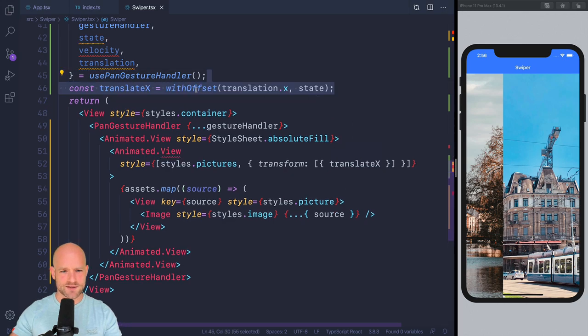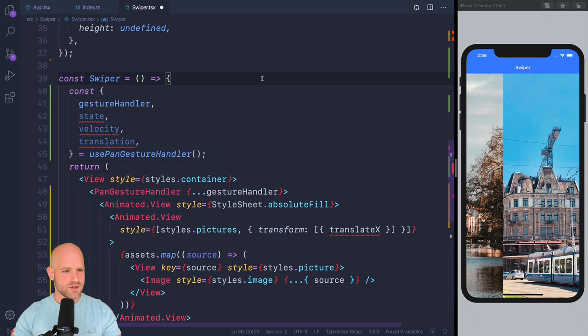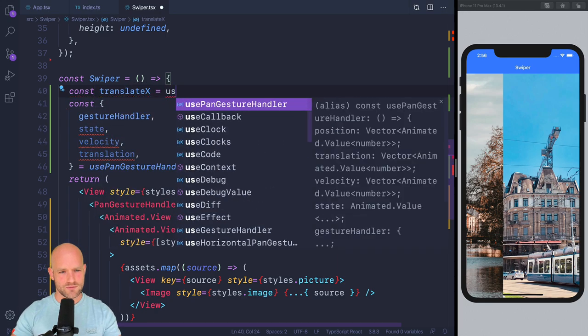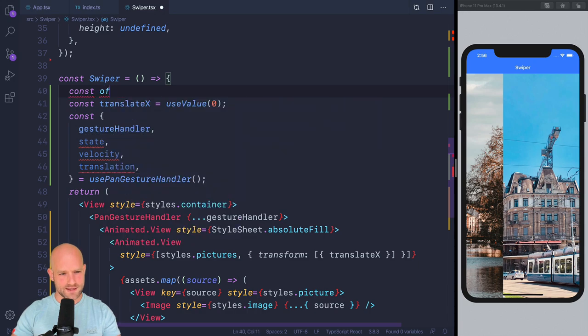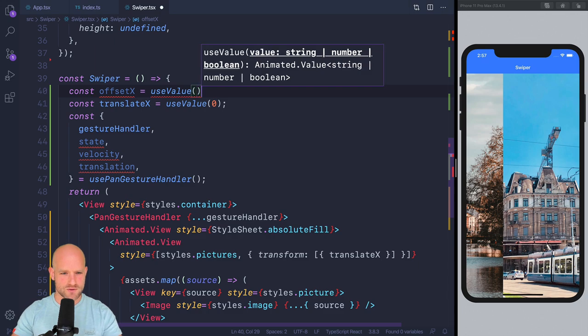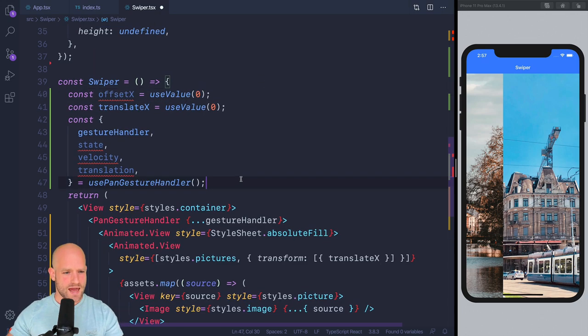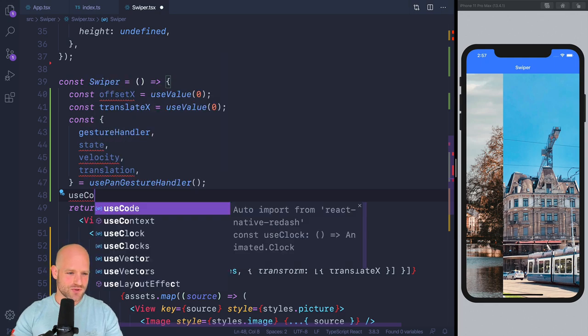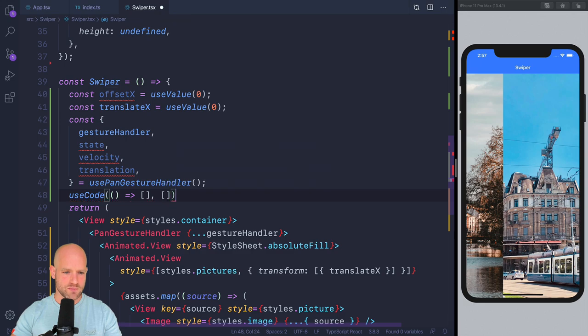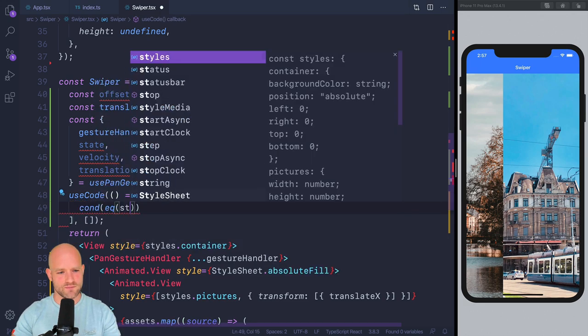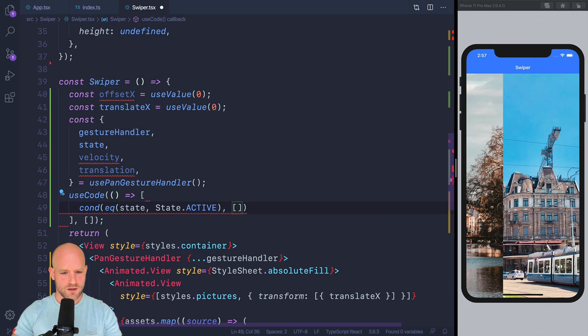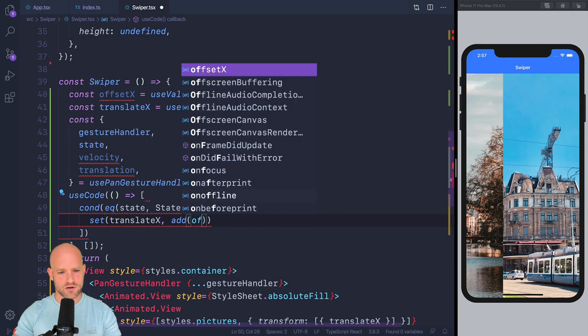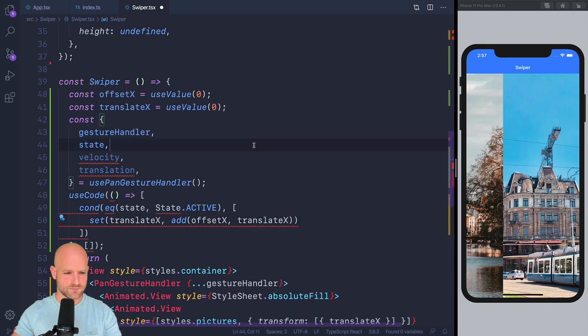And withOffset is a utility function from Redash, by the way. So we're going to need a couple of animation values. And we're going to need the translateX animation value, so we're going to use useValue. And we're going to need the offsetX. So we create offsetX because when we release the gesture, we want to remember where we are in the translation. And we're going to use useCode to implement the behavior when the gesture is active and when the gesture ends. So useCode, no dependencies. So when the gesture is active, state equals State.ACTIVE, we simply assign to translateX, translateX is offsetX plus translation x.